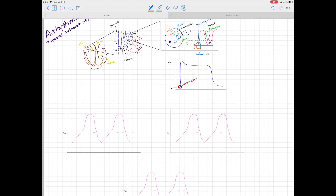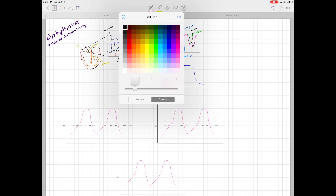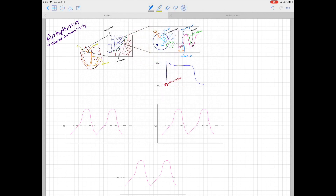Three things can change automaticity. We know we need a number of things in order for our pacemaker cells to function automatically, and if we alter those things, we can alter automaticity. The first thing we're going to talk about is our maximum diastolic potential — or really, the resting potential of our pacemaker cells during diastole. The first thing is resting diastolic potential.